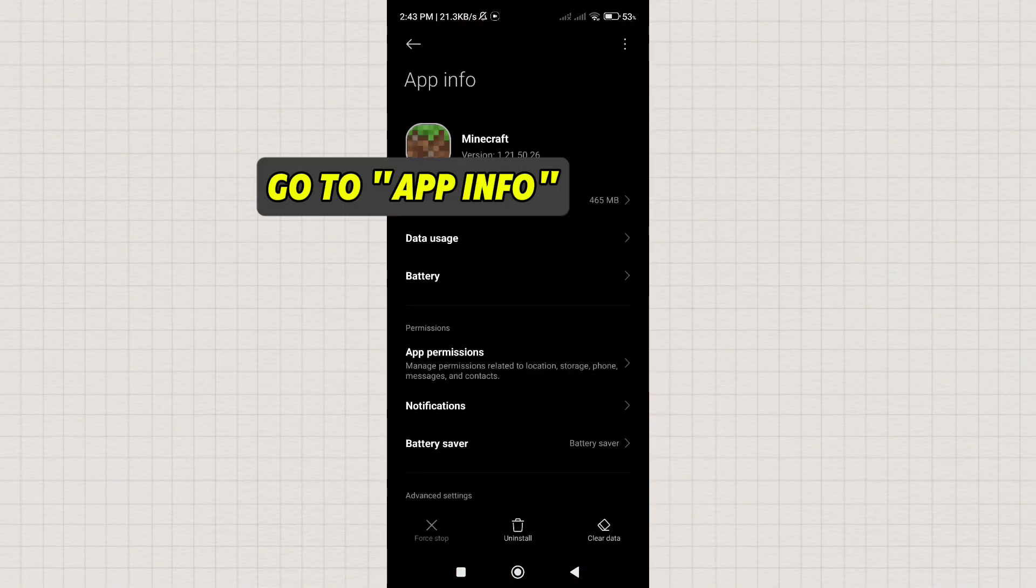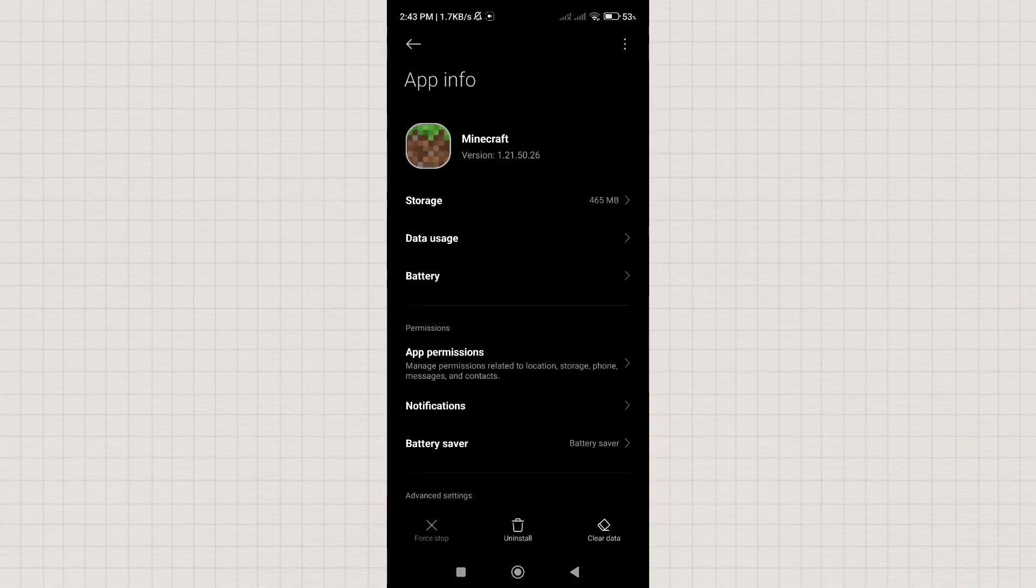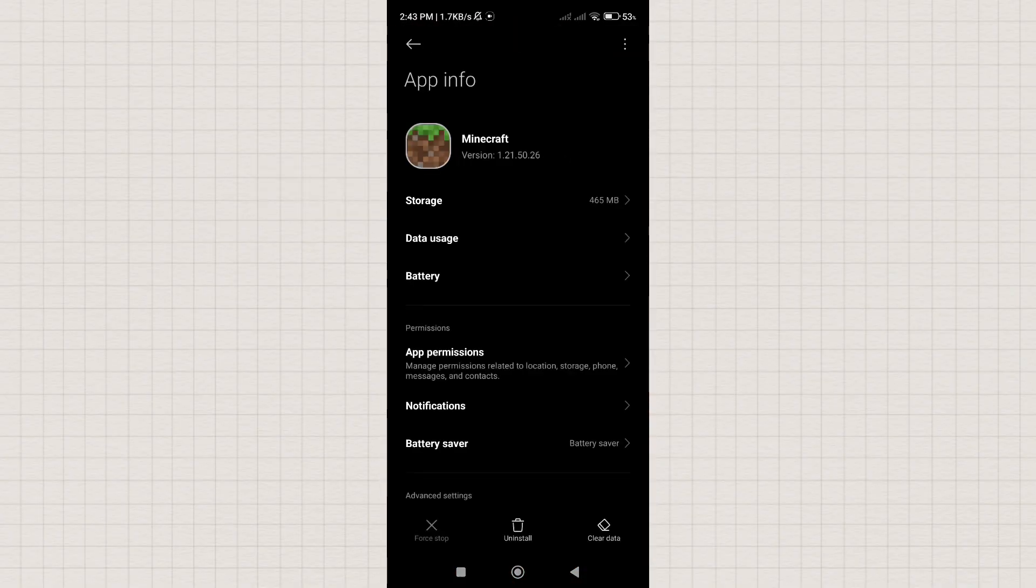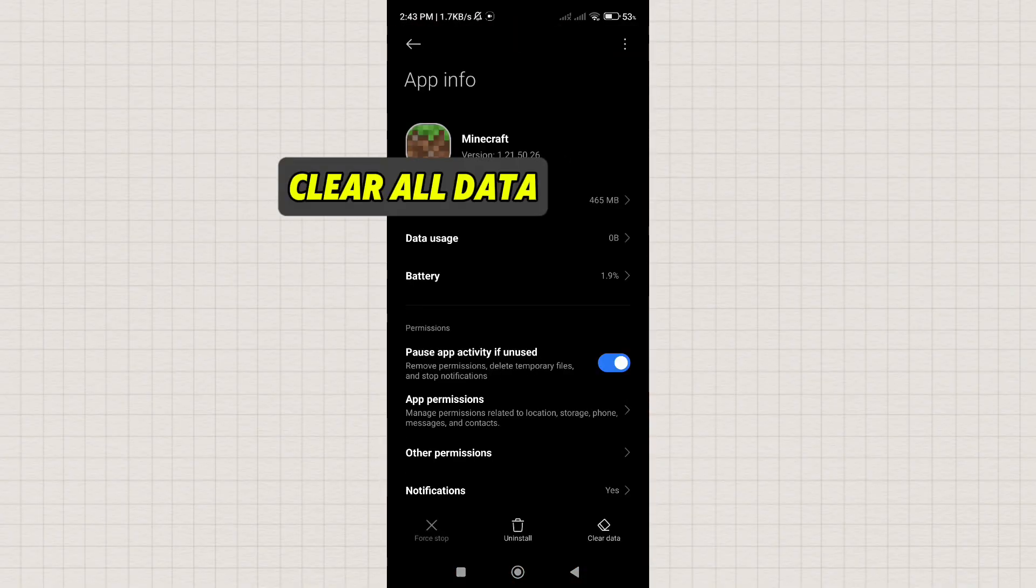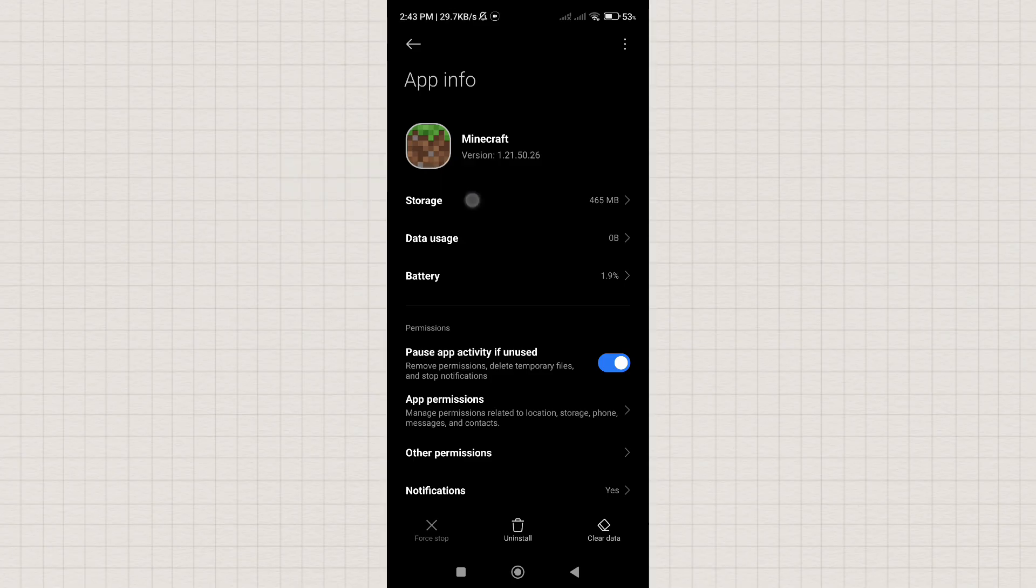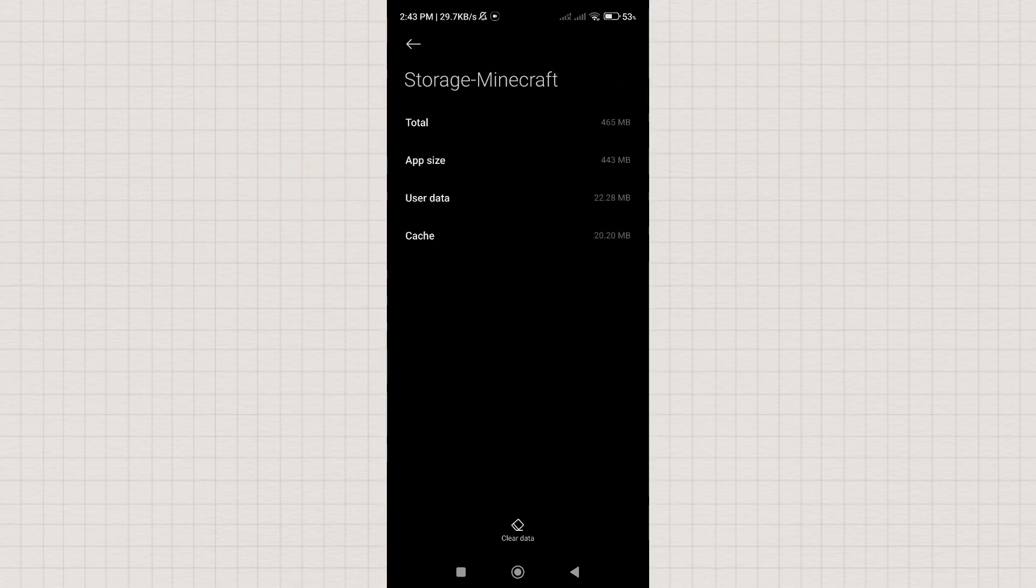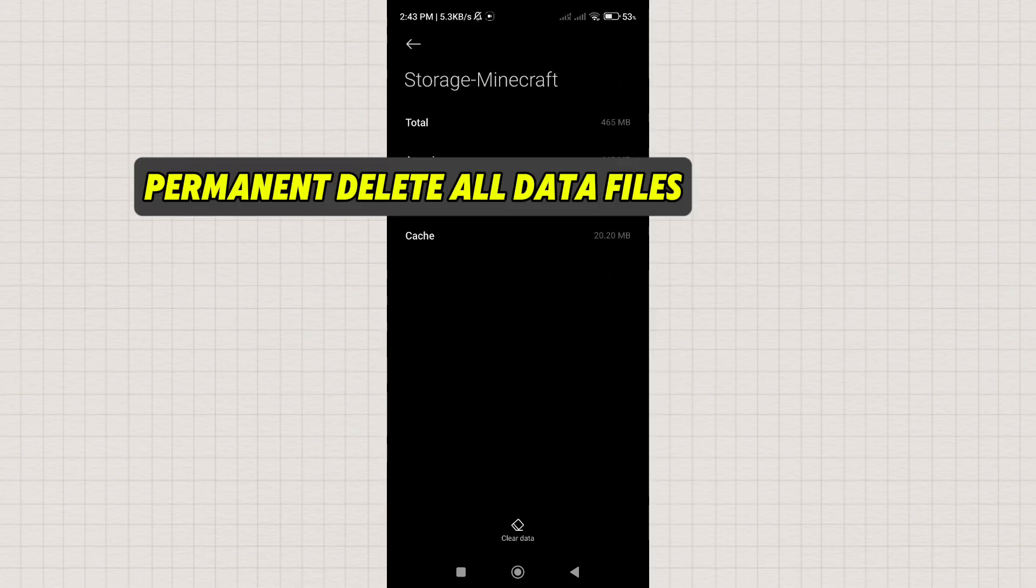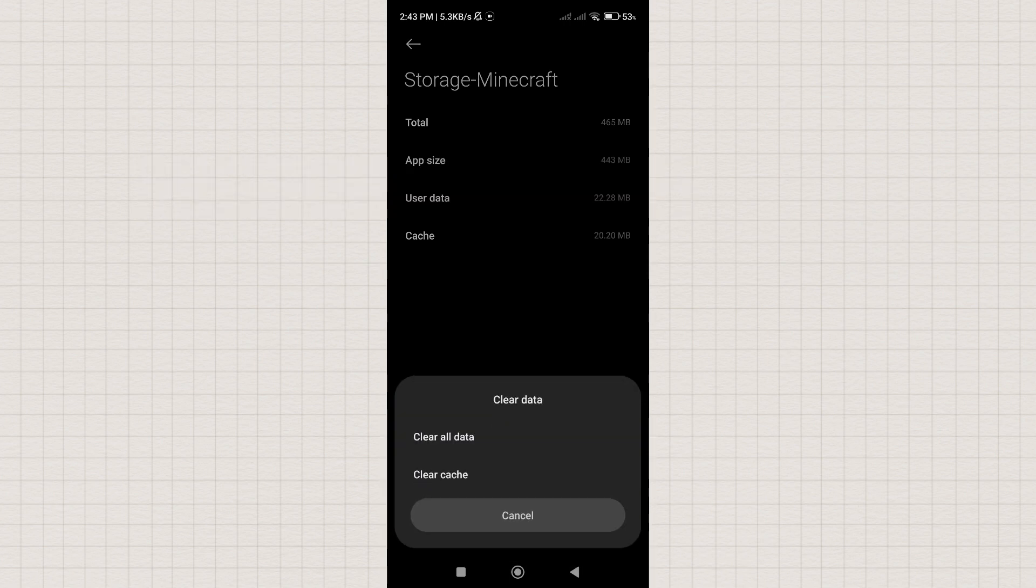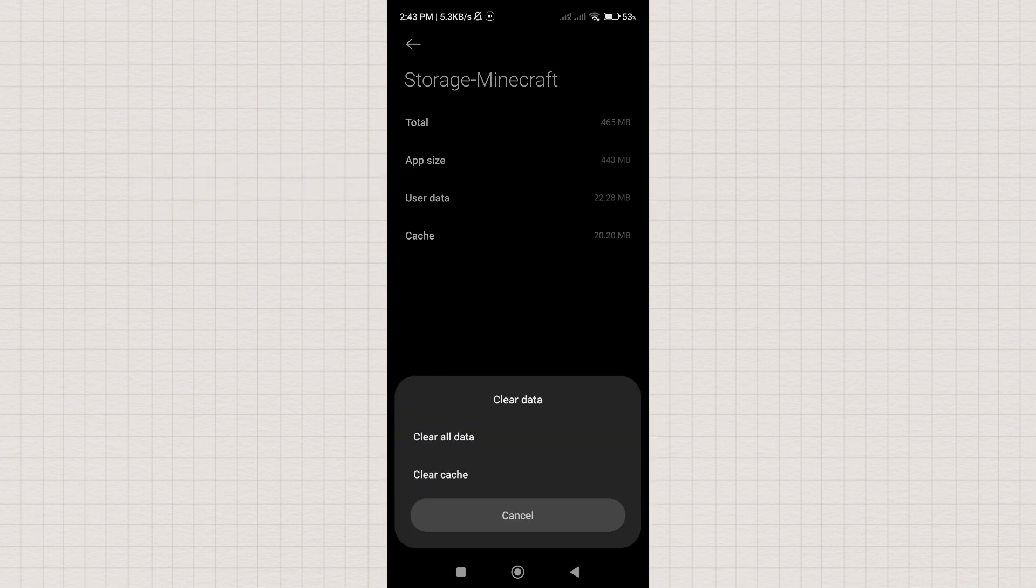Step 1. Let's go to the app info of the app we want to uninstall and clear all data before uninstalling it. Here's the logic, guys. When we clear data, it permanently removes or deletes all data files. By doing this, we can safely uninstall the app without leaving any leftovers on our Android devices.